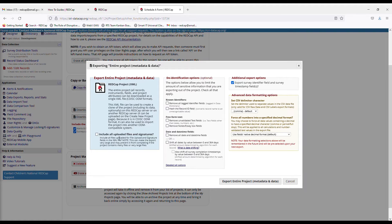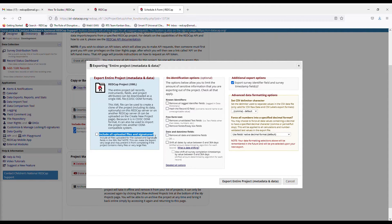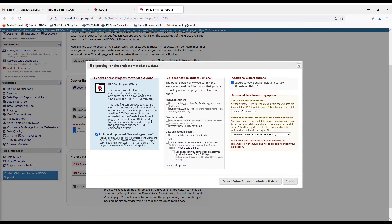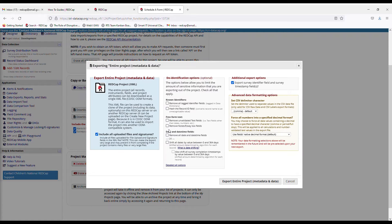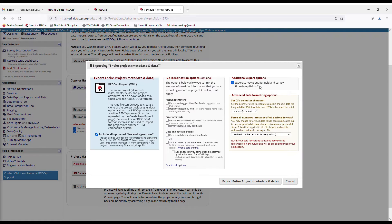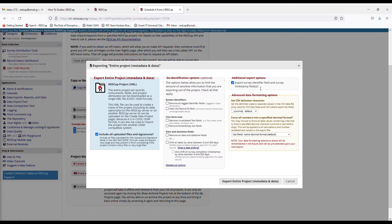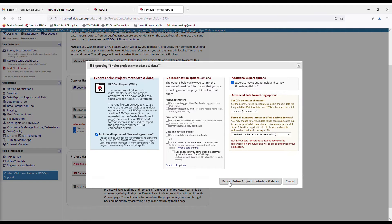So if you want to include all your uploaded files and signatures, you can. So here we will, so all that transfers over. If you want to de-identify the data, you can if you want. If you want to remove the date and time fields, all that is up to you. We will also export our survey identifier fields and survey timestamp fields, so we know when our participants completed their surveys. So down here at the bottom, we will click export entire project, the metadata and data.